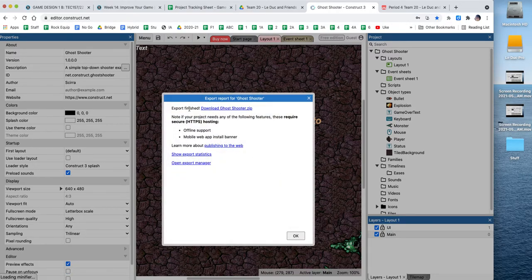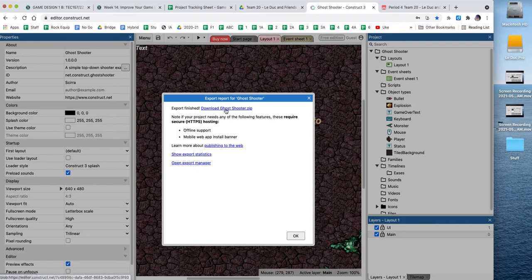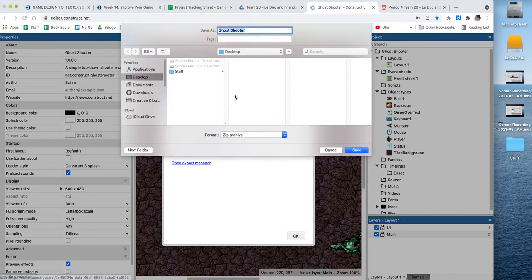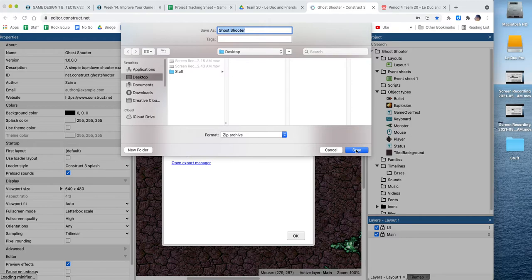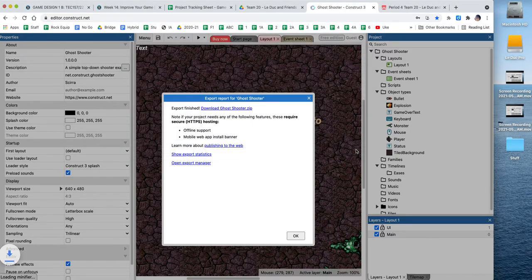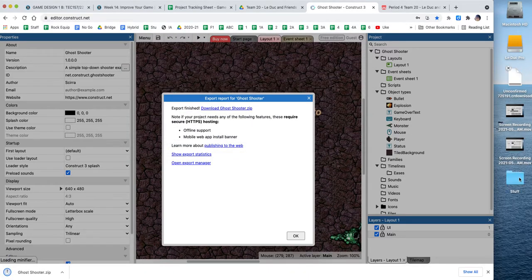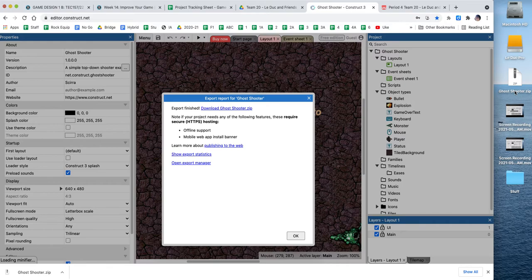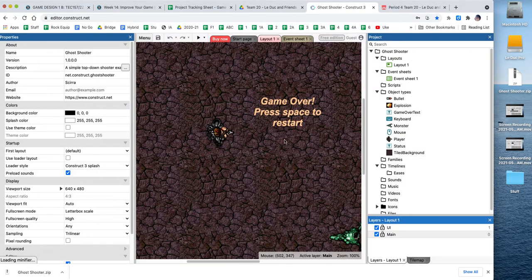And right here, it says export is finished. I click here, and it's going to ask to download. I'm going to put it on my desktop. Now, over on my desktop right here, you can see that it downloaded the zip file. I'm going to click OK on this. I have what I need.